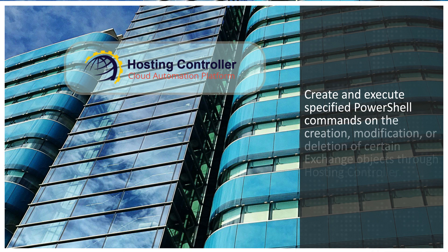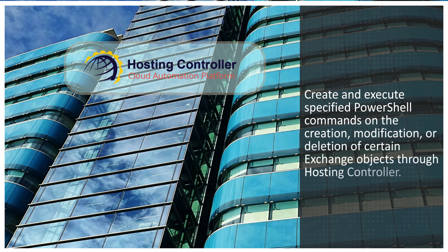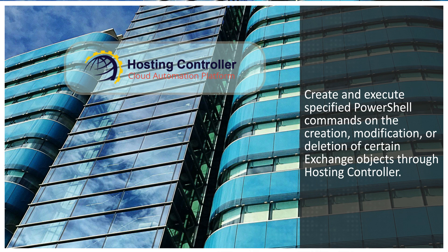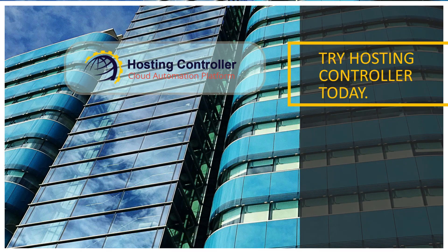Create and execute specified PowerShell commands on the creation, modification, or deletion of certain Exchange objects through Hosting Controller. Try Hosting Controller today!